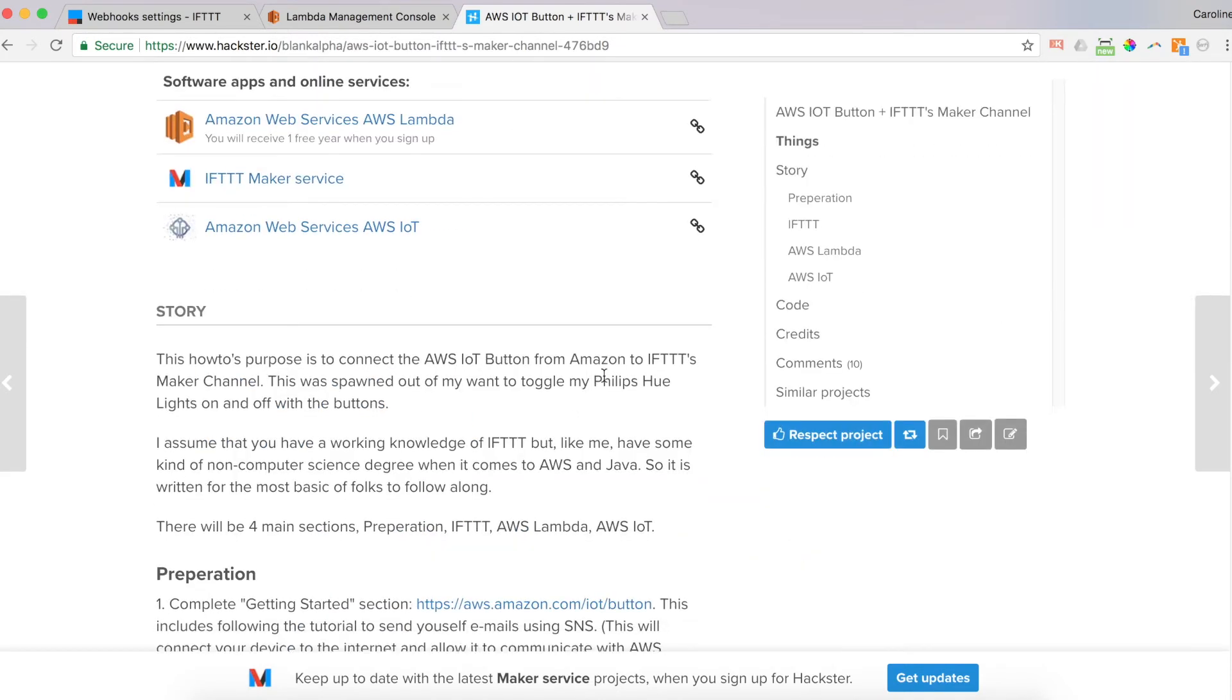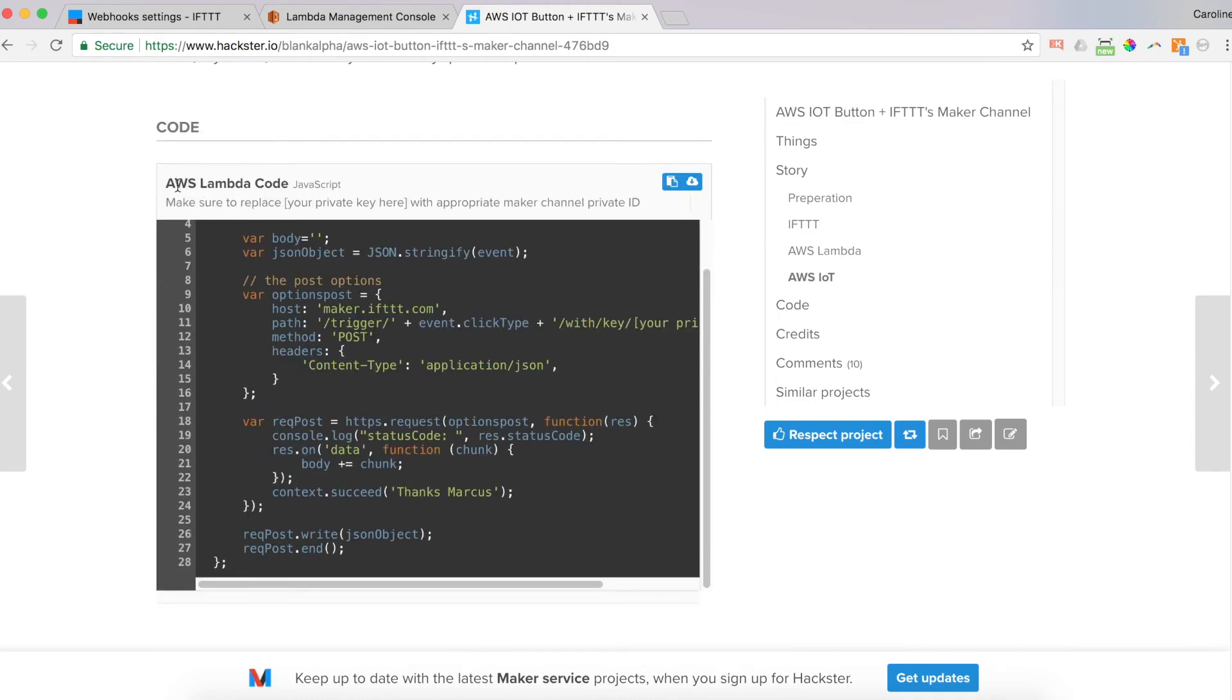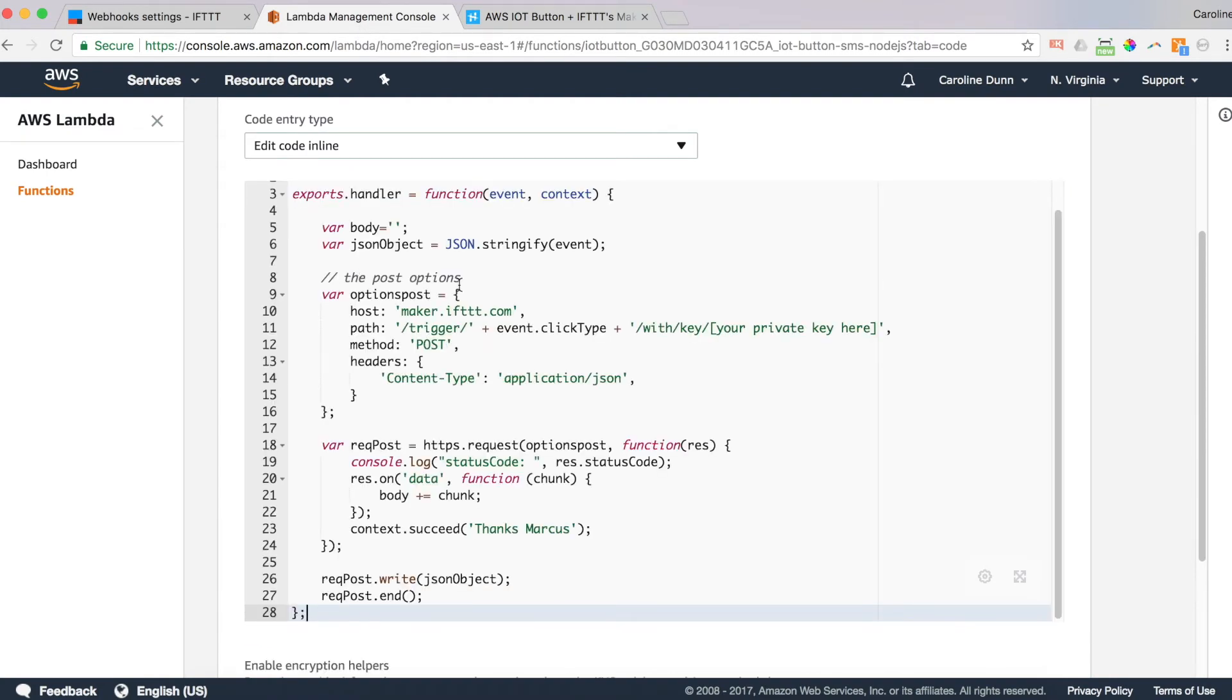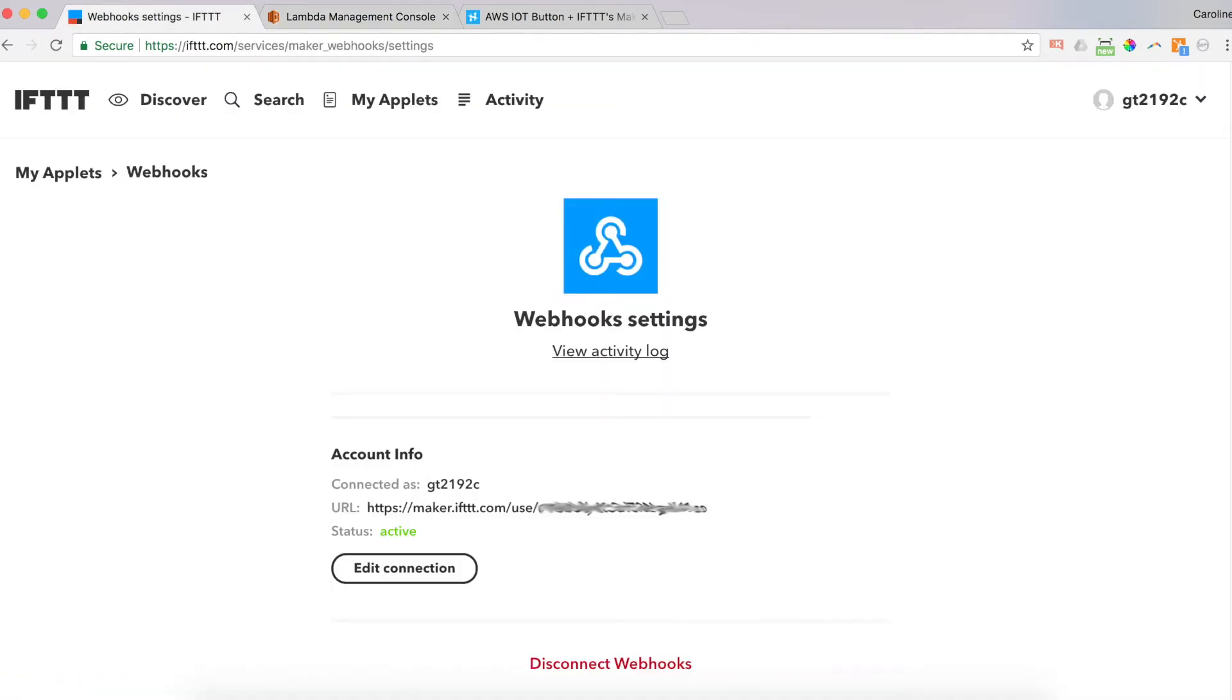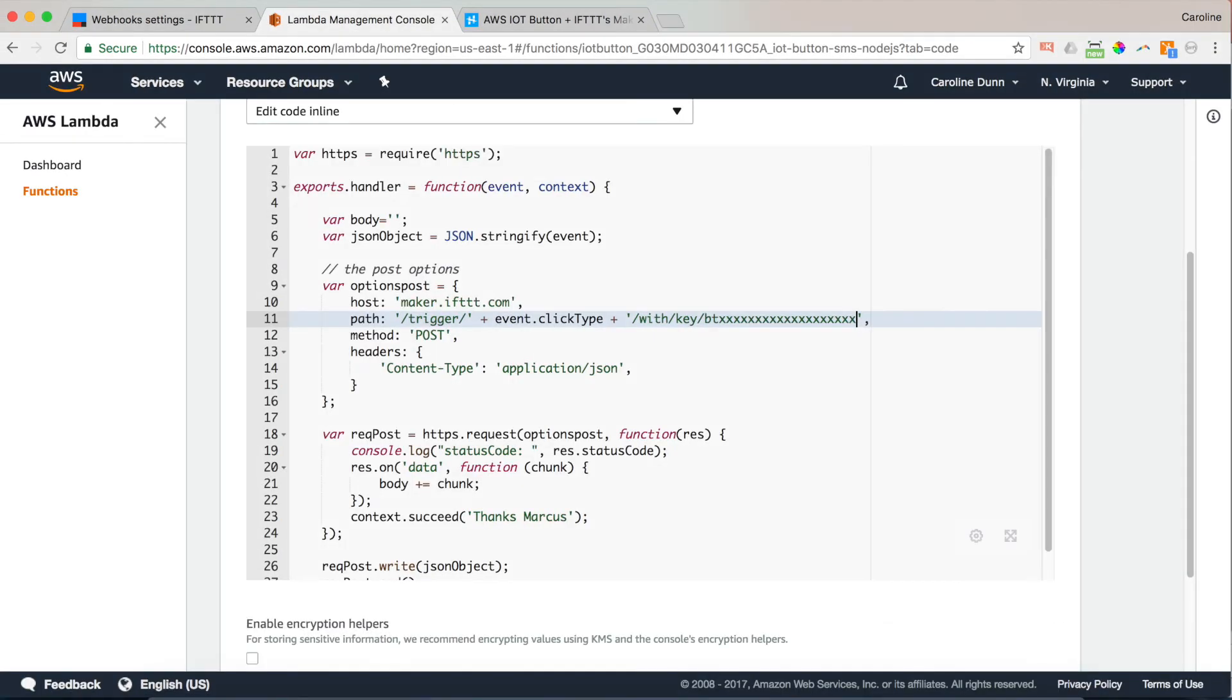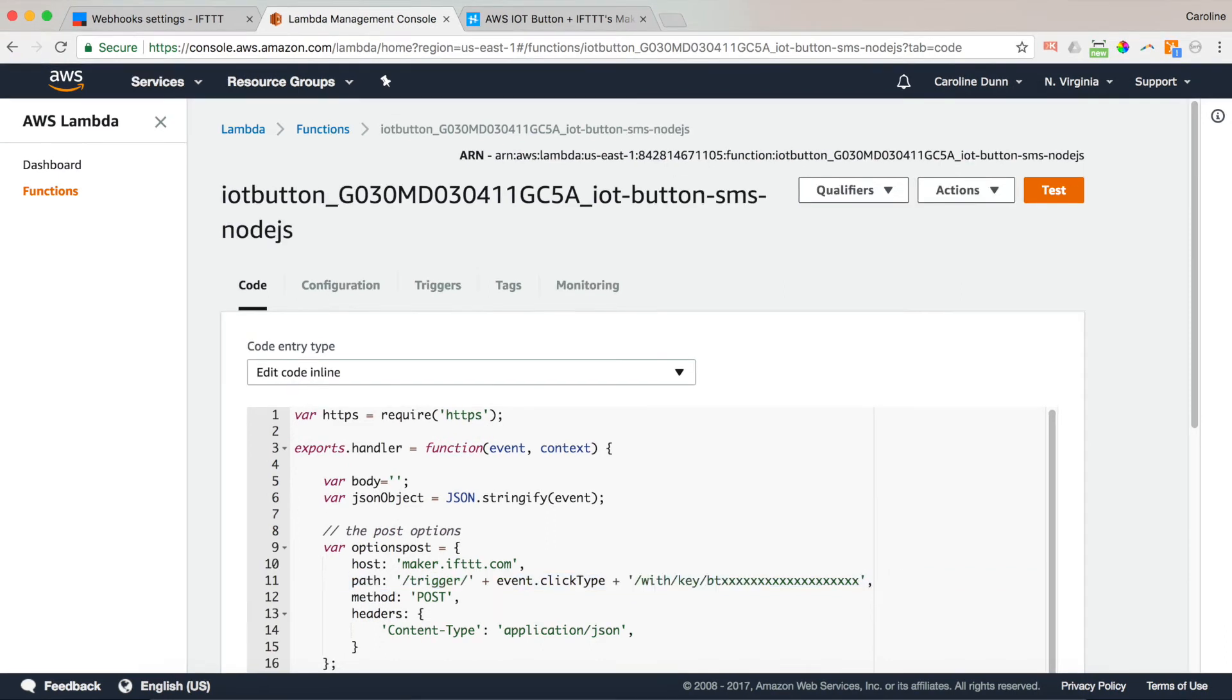So scroll down to get to the code. And it has Lambda code right here. Now you've got the option to copy the code. This makes it super simple to get to the code. Copied. Go back to Lambda console and paste. And now all you have to do is replace your private key right here with your secret key from the IFTTT right here. So we're going to copy paste. We're going to copy our webhook unique ID and paste it into where the private ID is. And really, that's all you need to do. Now you want to hit the save button.